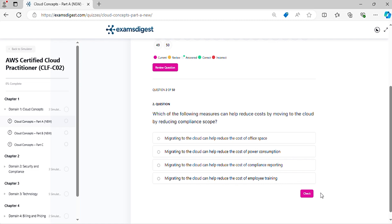Question 2. Which of the following measures can help reduce costs by moving to the cloud by reducing compliance scope?